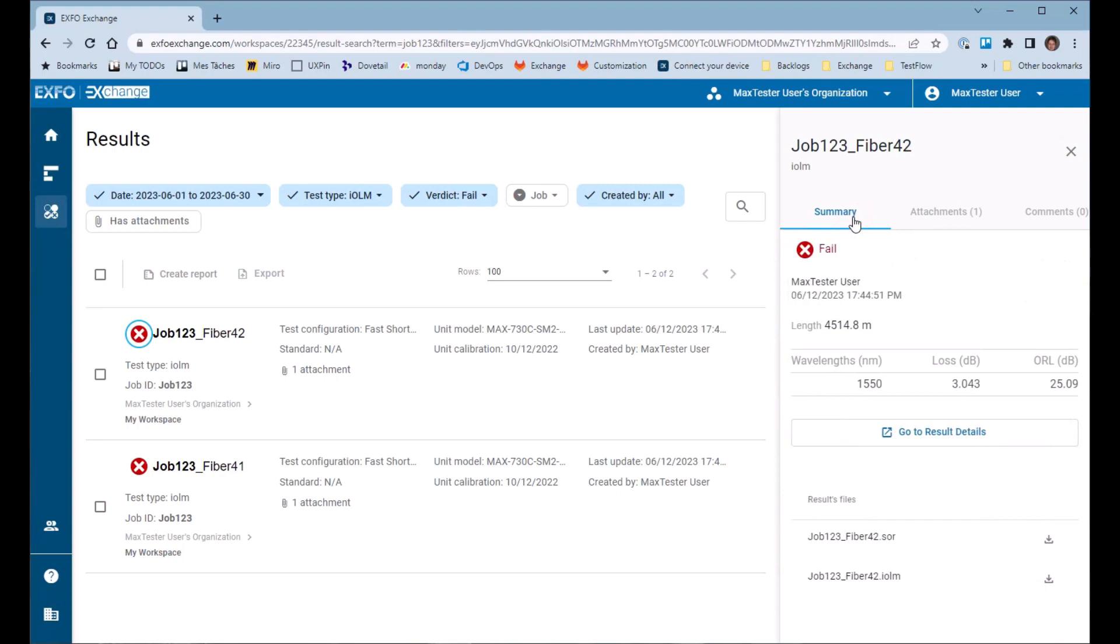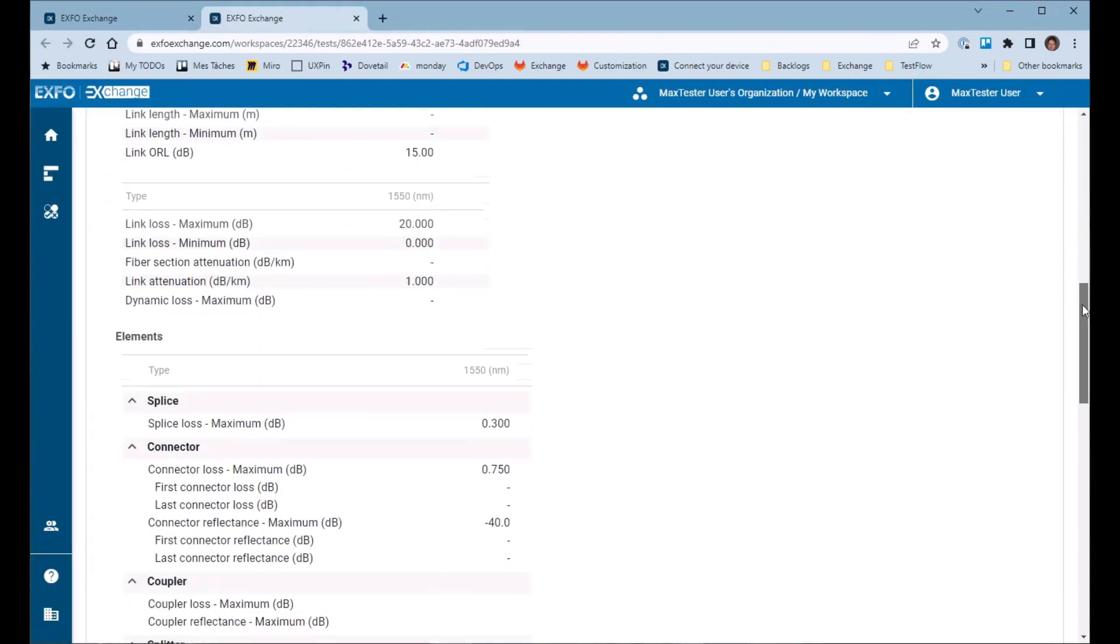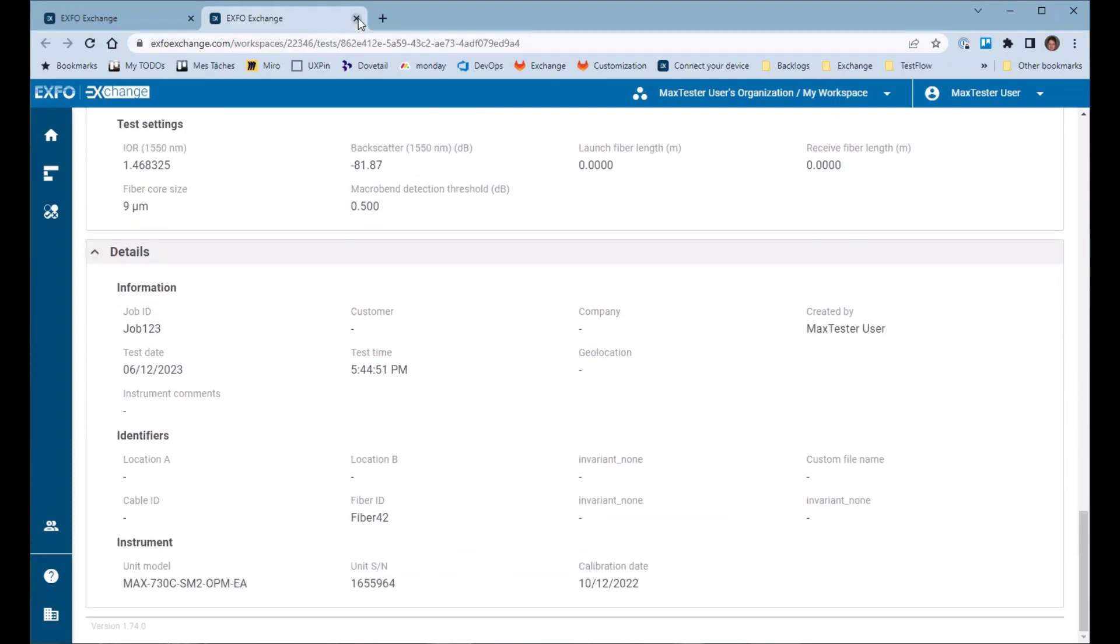Click on Go to Result Details to see additional information, such as the test parameters, settings, and identification.